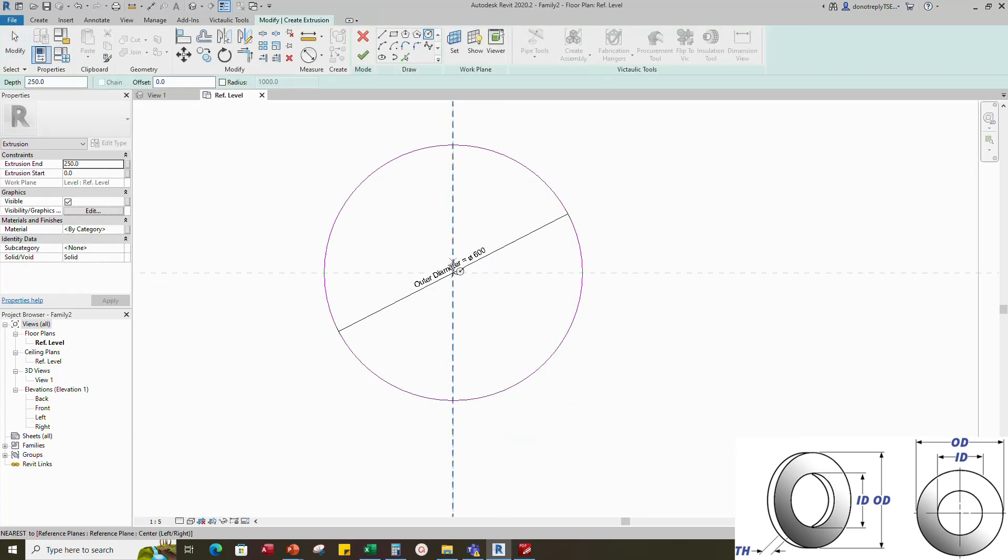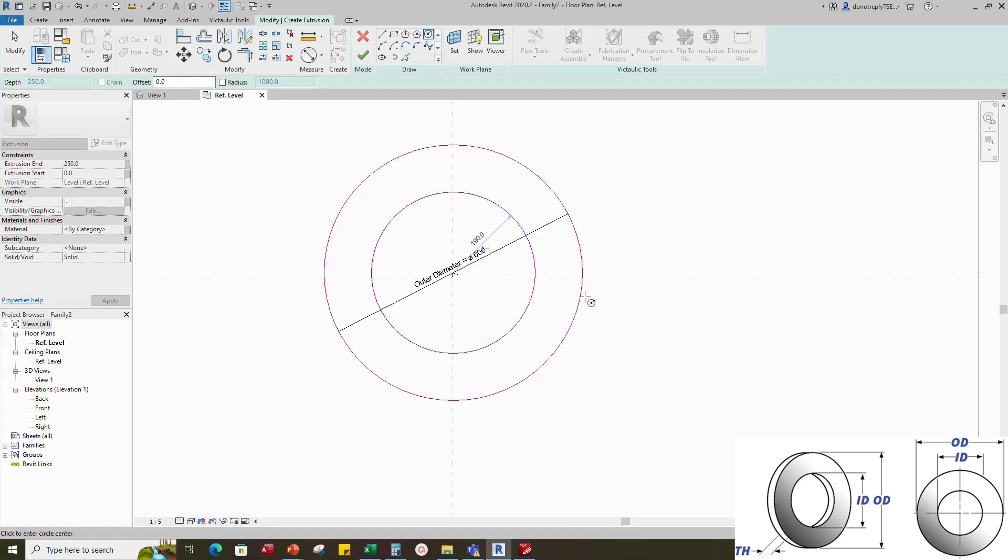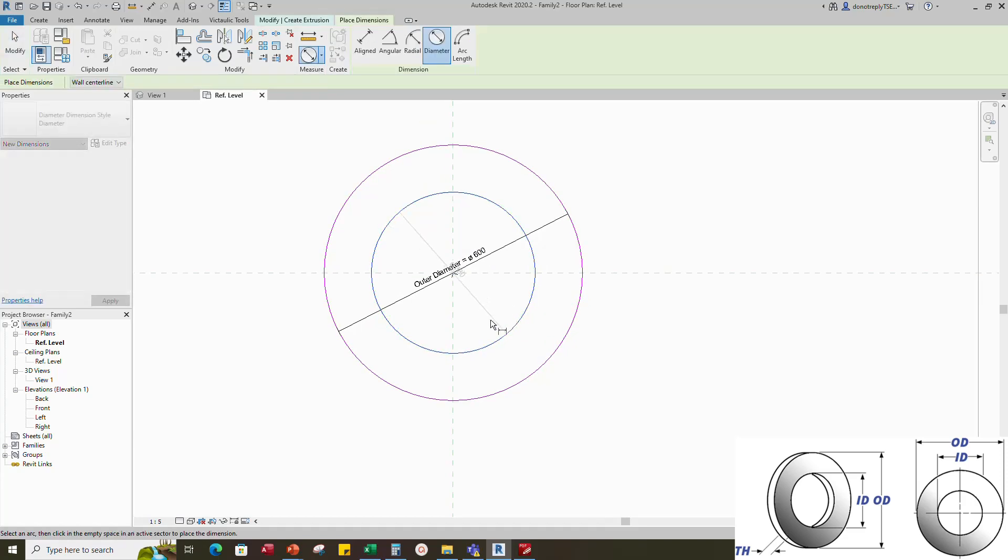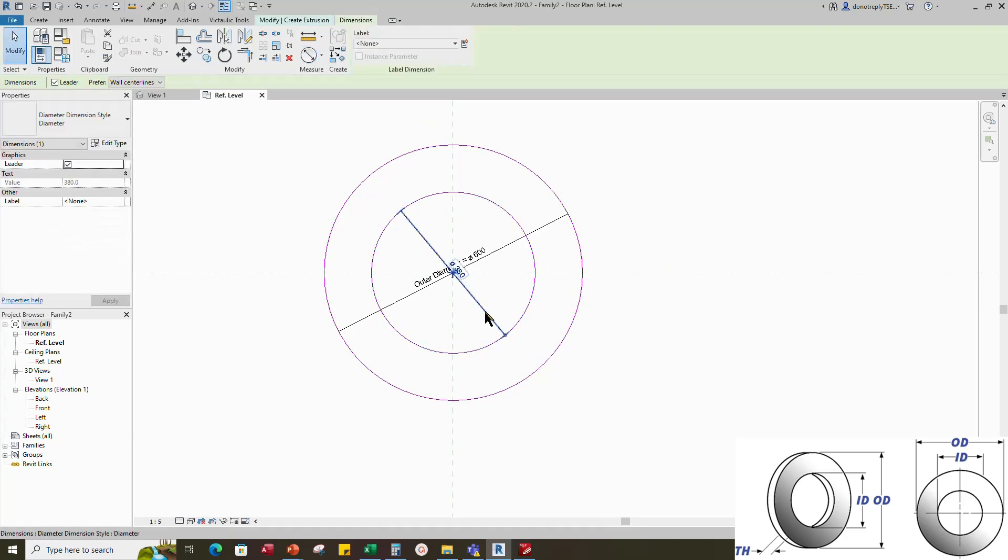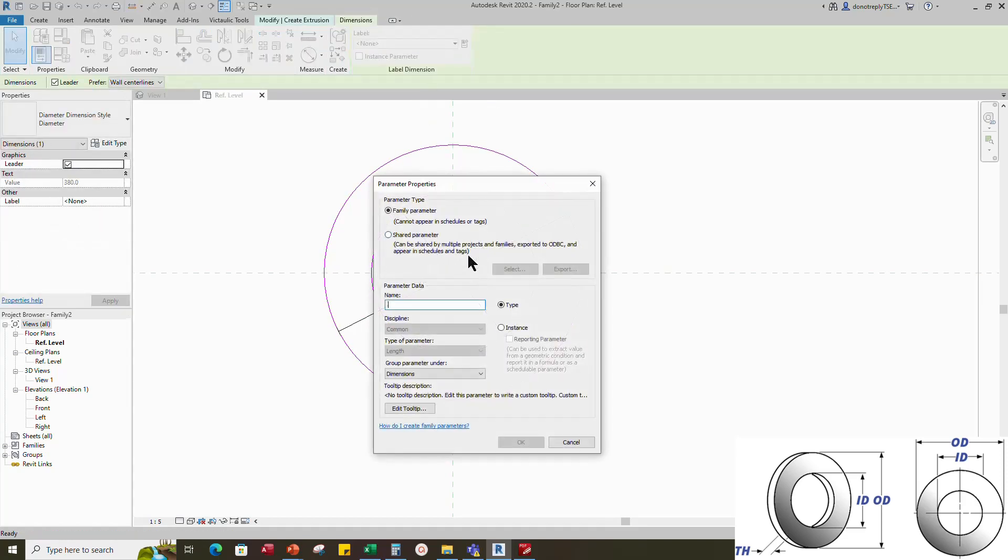Draw another circle for hole diameter and add dimension. Select dimension and add parameter for hole diameter. Select instance and click OK.